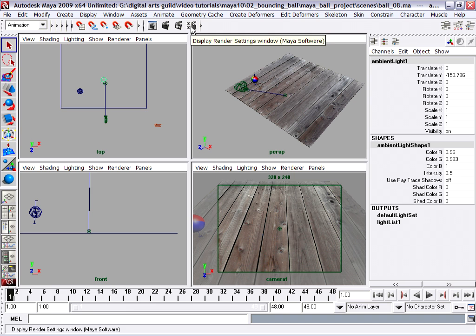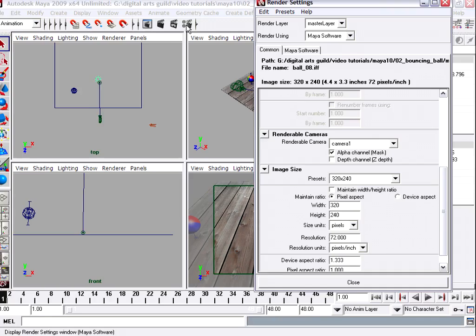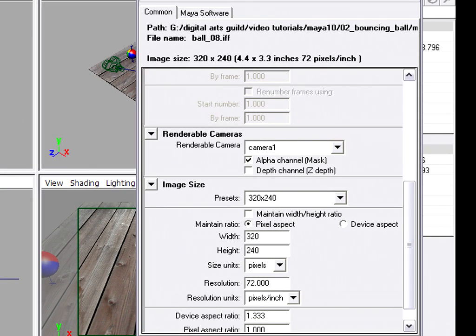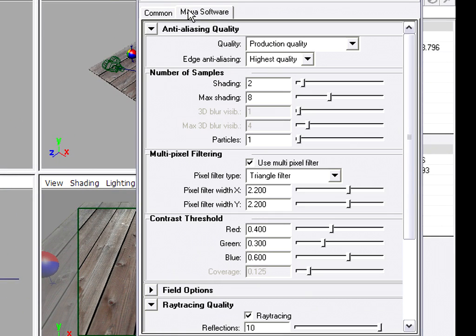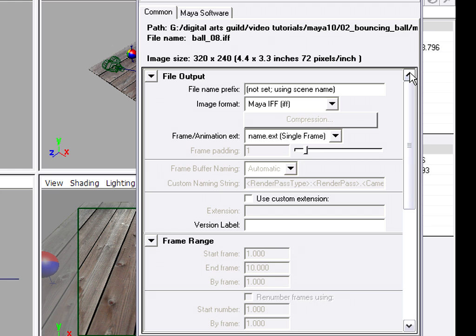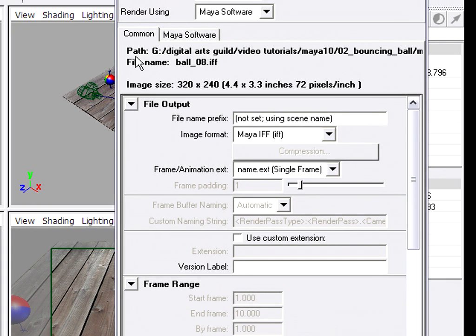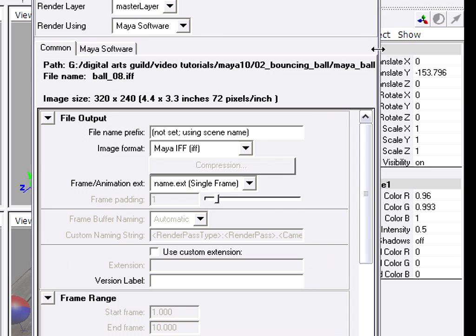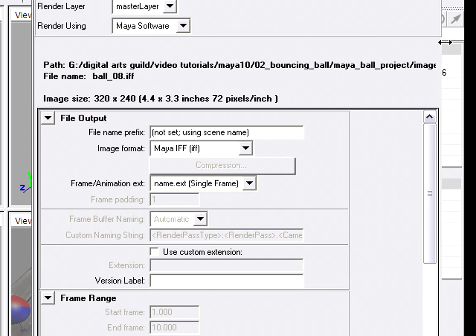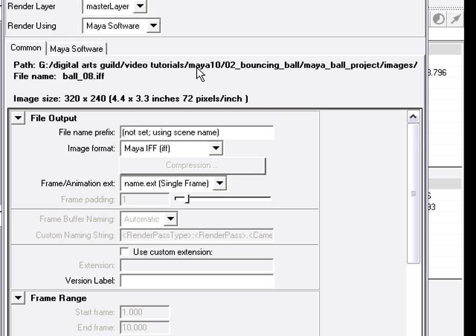I'm going to go back into the render settings window because so far I've only been rendering single frames. Now I want to render a whole sequence of frames and that's called a batch render. I've already set in my Maya software tab production quality with ray tracing on. In my common tab, I've already set my resolution or image size and which camera is renderable. And now I need to determine the output for the files. So up here you'll see path. And this is listing the path to where these files are going to be saved. So the path is going into my current project images.